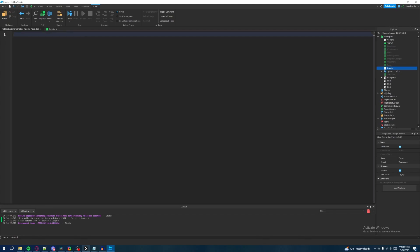Whenever a player joins a Roblox game, a lot of times we want to keep track of what's happening when a player joins. The way we do that is by creating an event that waits for a trigger to execute a specific line or multiple lines of code. In this case, the trigger is when a player joins the game — that's when we want this script to do stuff.